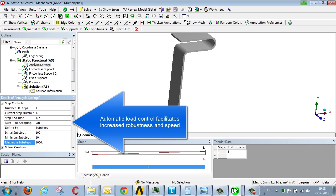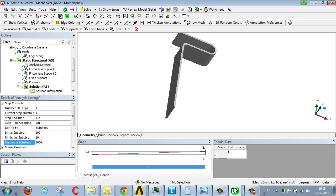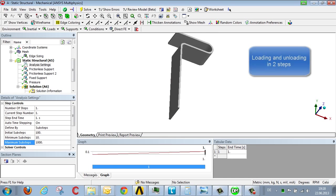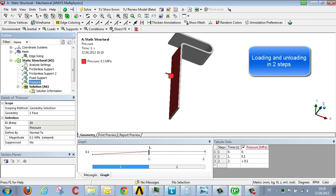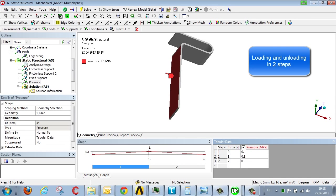That's to say the load increase is adjusted dynamically in terms of its complexity, non-linearity and plasticity. In the first load step we introduce the load and in the second step we reduce the load step to zero. Then we start the analysis and after a few moments we obtain a result.